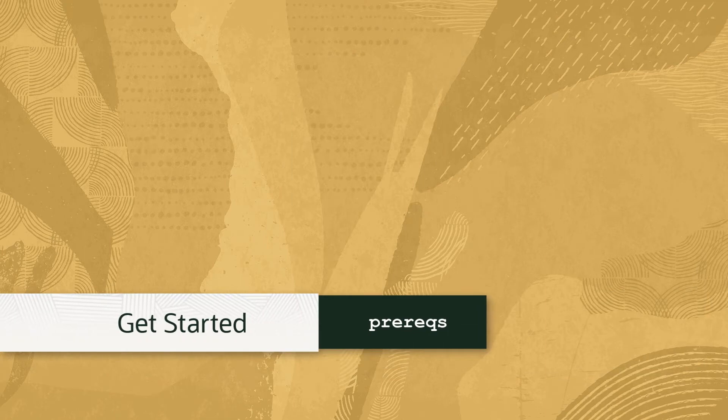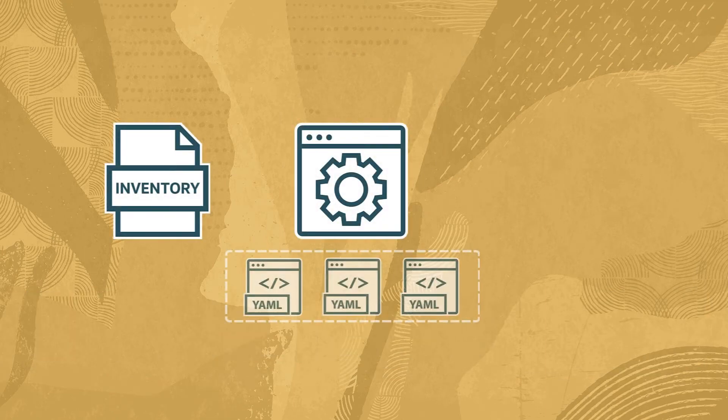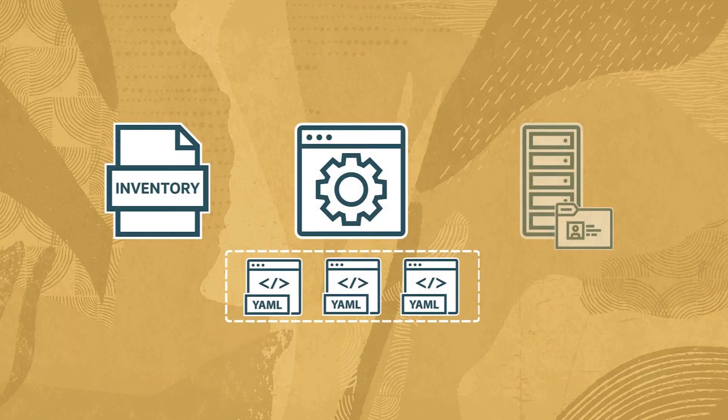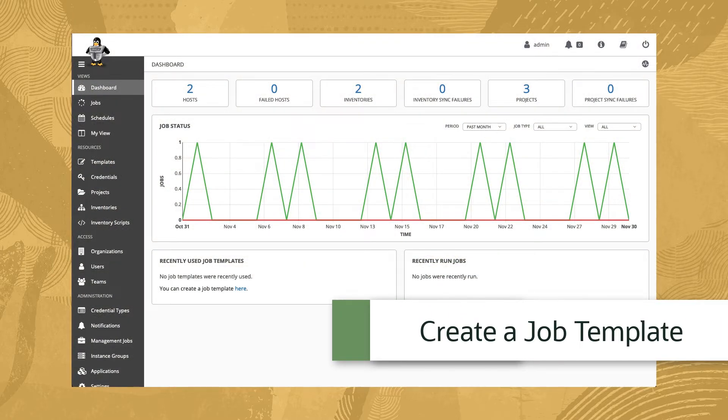Before we get started, we'll need an inventory, a project containing playbooks, and our host credentials at a minimum. Since we've got all those from our previous videos, let's create a job template.